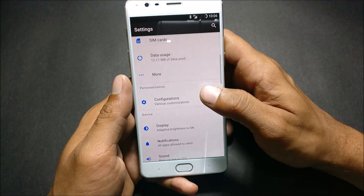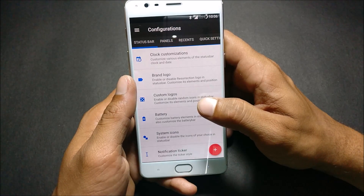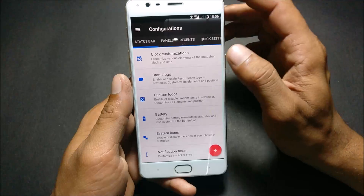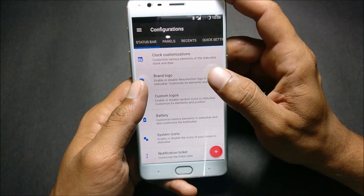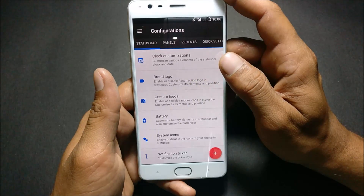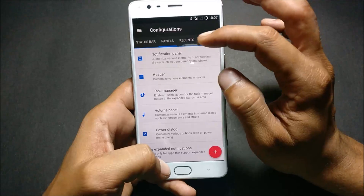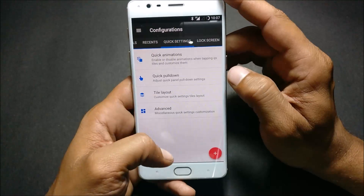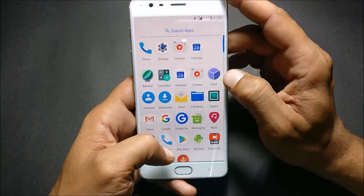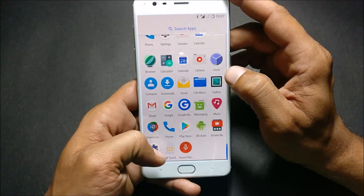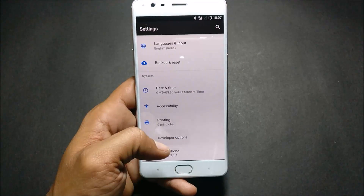In Settings you have various options to configure your device. Go to Settings and Personalization — in there you have status bar customizations, panel, recents, and quick settings options available.